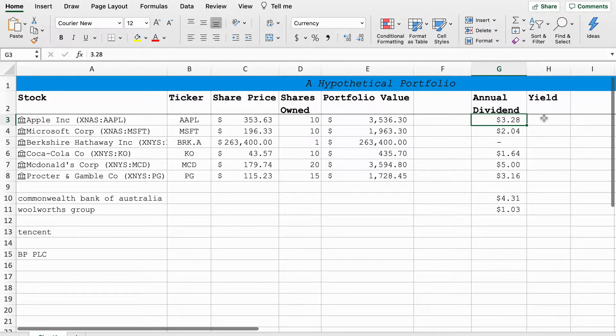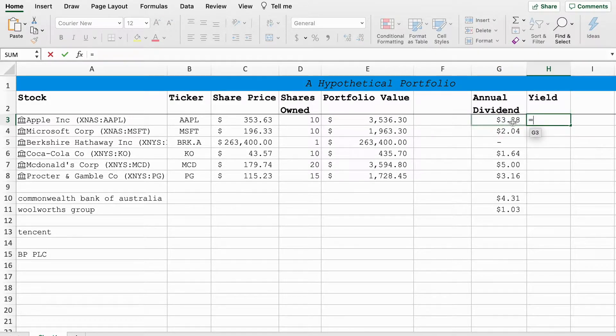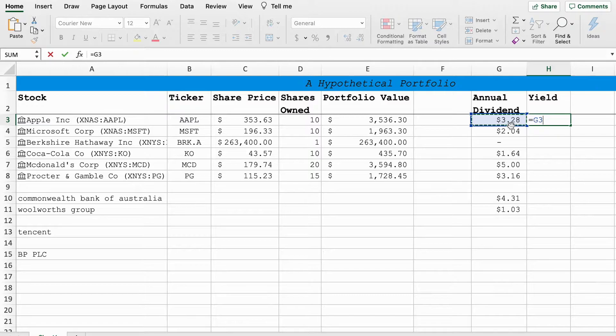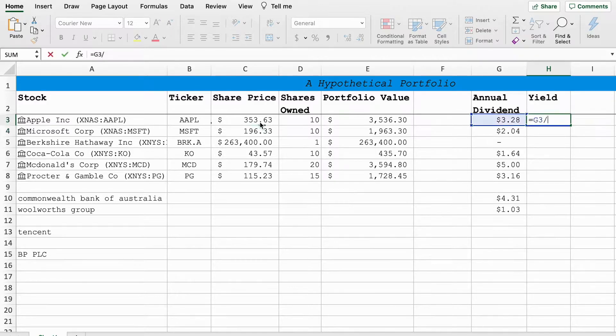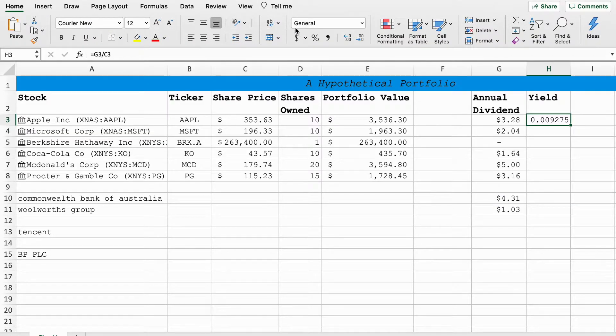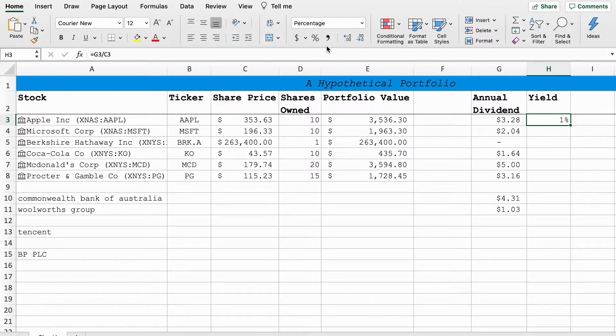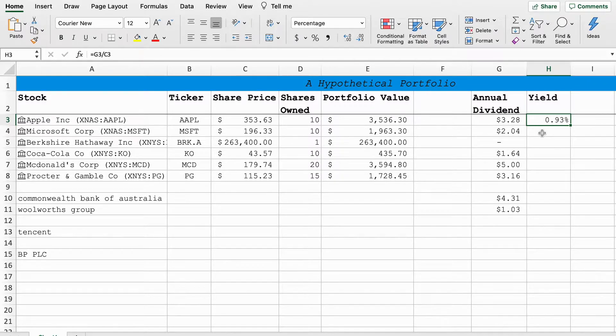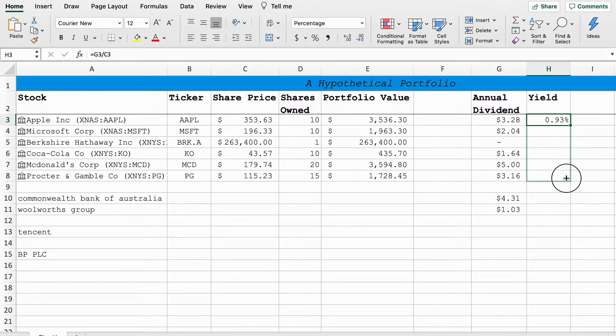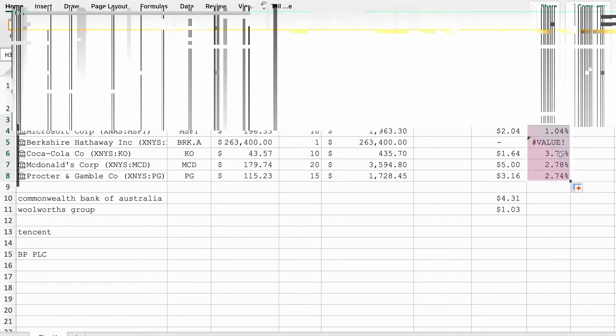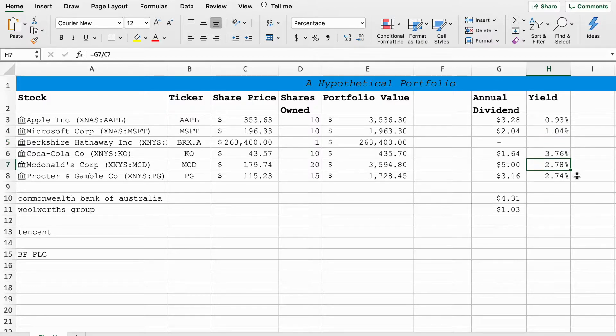In order to get the dividend yield, I'm going to go to yield, put equals, then we're going to have the annual dividend divided by the stock price and that will give us a metric. Now convert this into percentage so it's a bit easier. Right now Apple is offering a 0.93 percent dividend yield on its current stock price. We're going to go through and just do that for all the others as well.